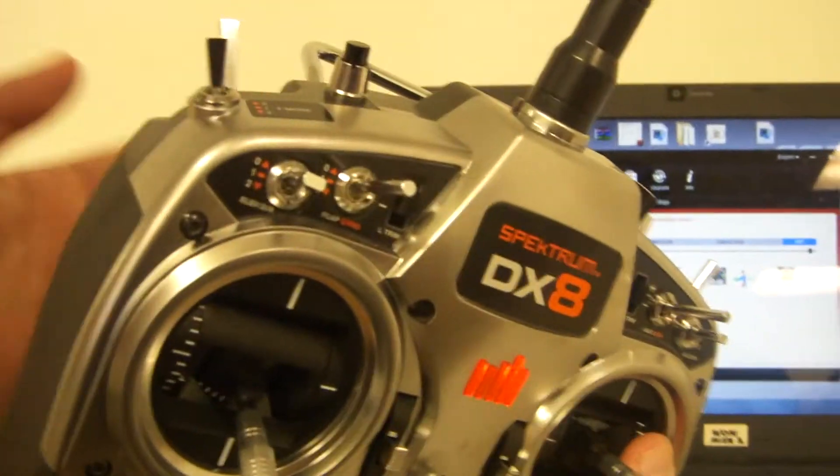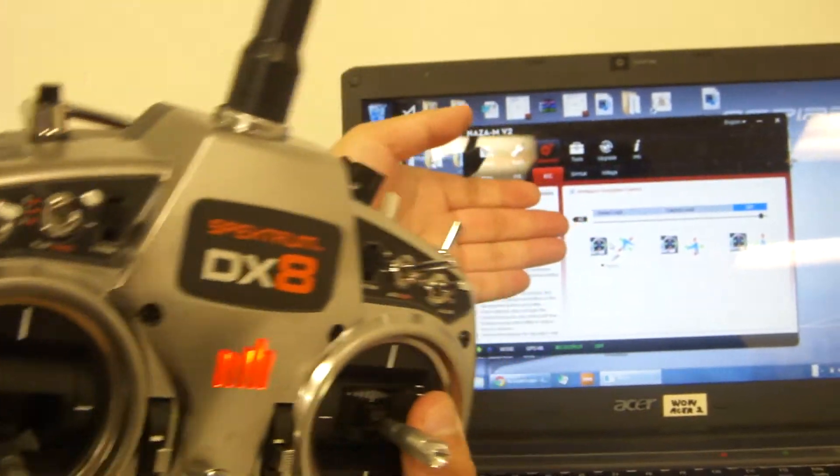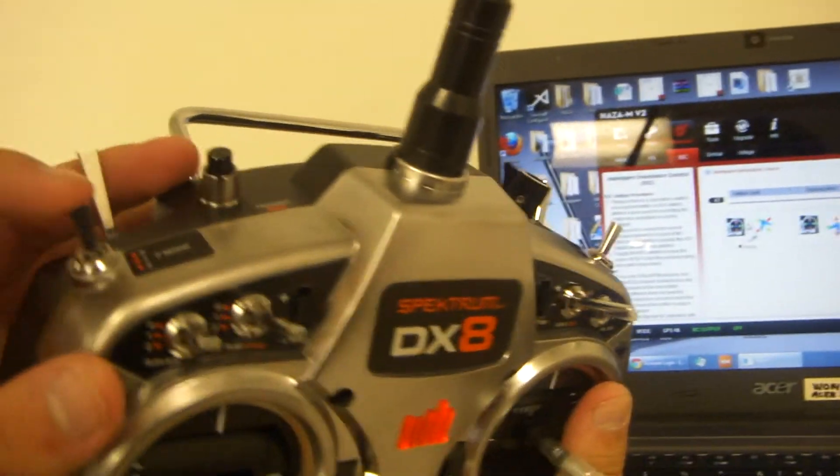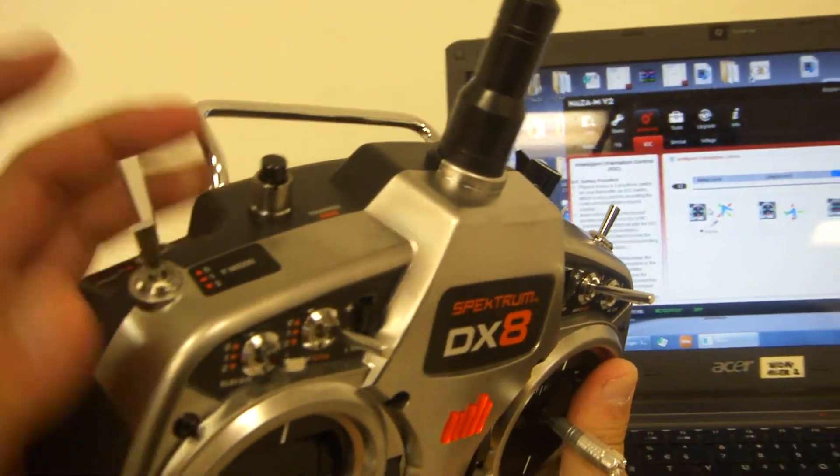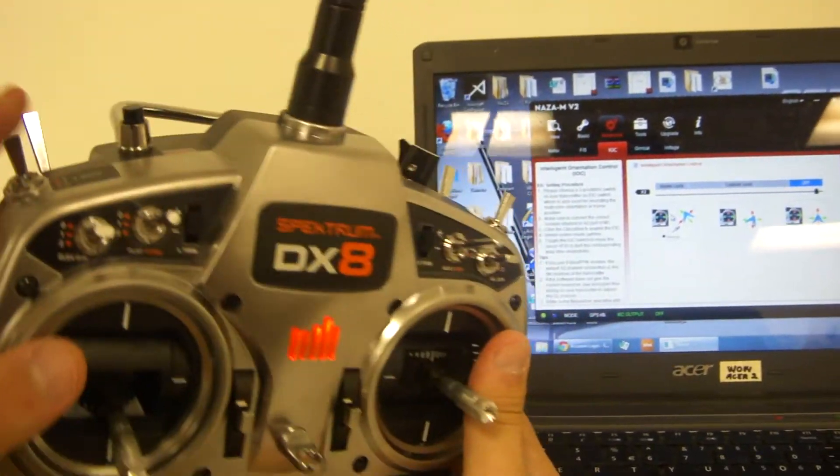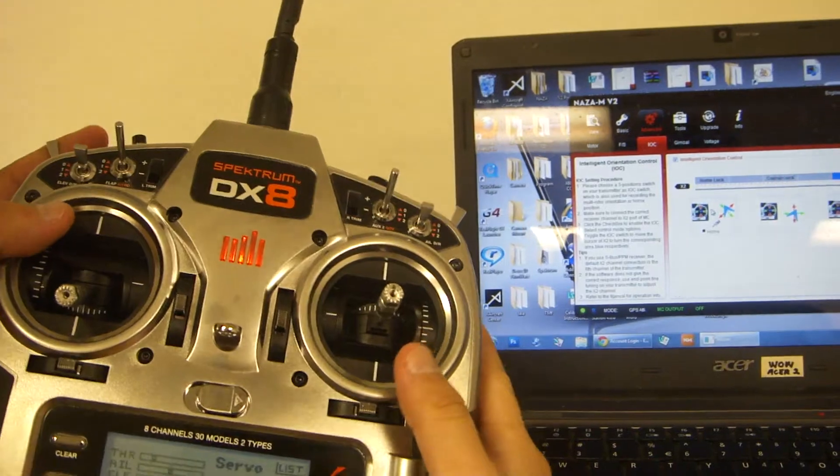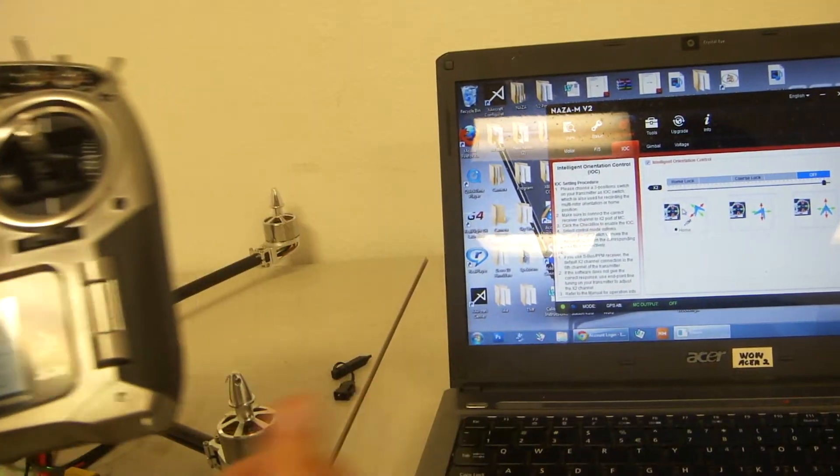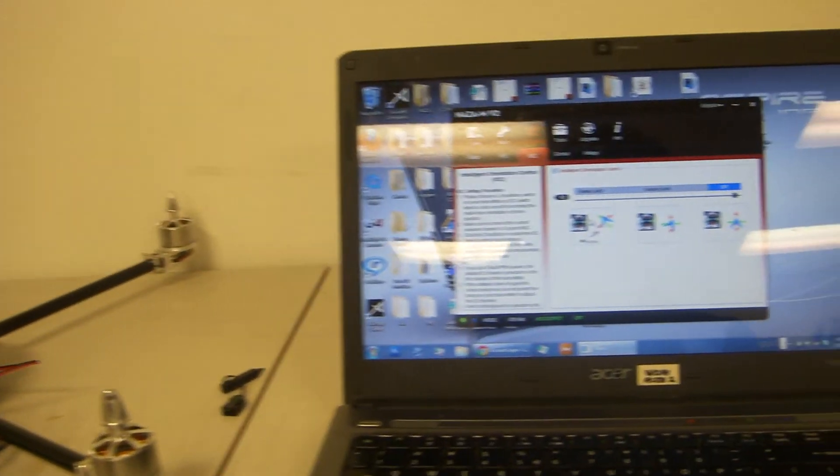It'll come out how you want it on the screen. Make sure it's on position 0 and off. That's how to calibrate your radio with the NAZA V2.